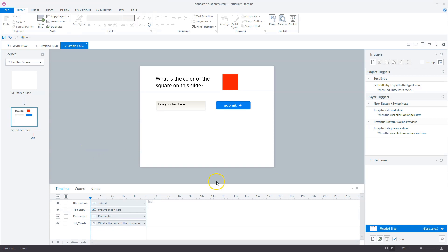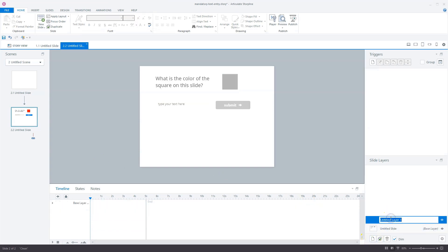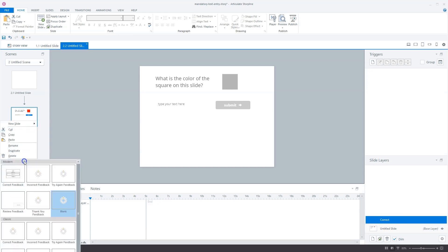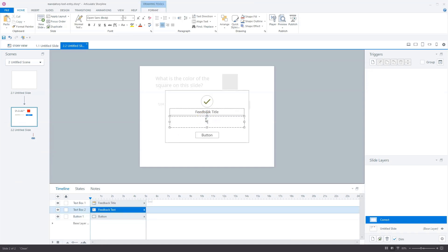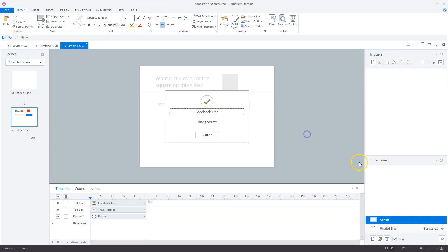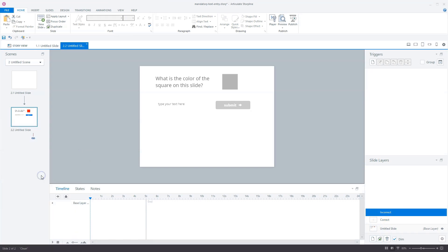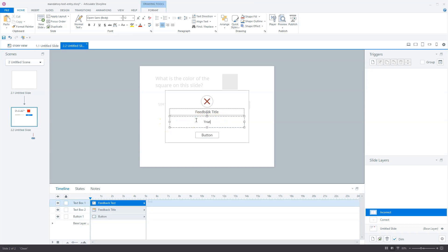Now we need a correct and incorrect feedback layer. I'll apply the theme layouts for both layers. On my slide layer, I right-click and go to Apply Layout, then choose 'Correct Feedback' and type 'That's correct.' Then I'll add a new layer called 'incorrect', right-click, apply layout, choose 'Incorrect Feedback', and type 'That's wrong — right answer is red.'